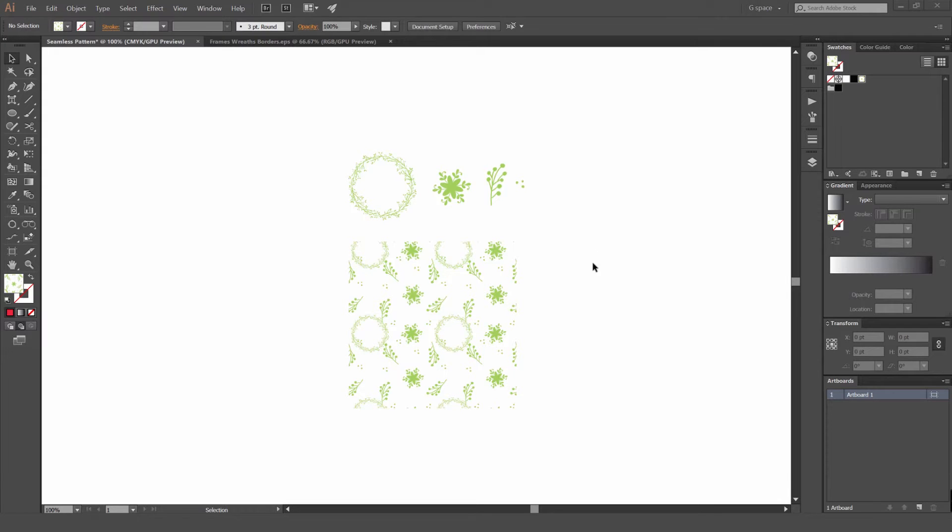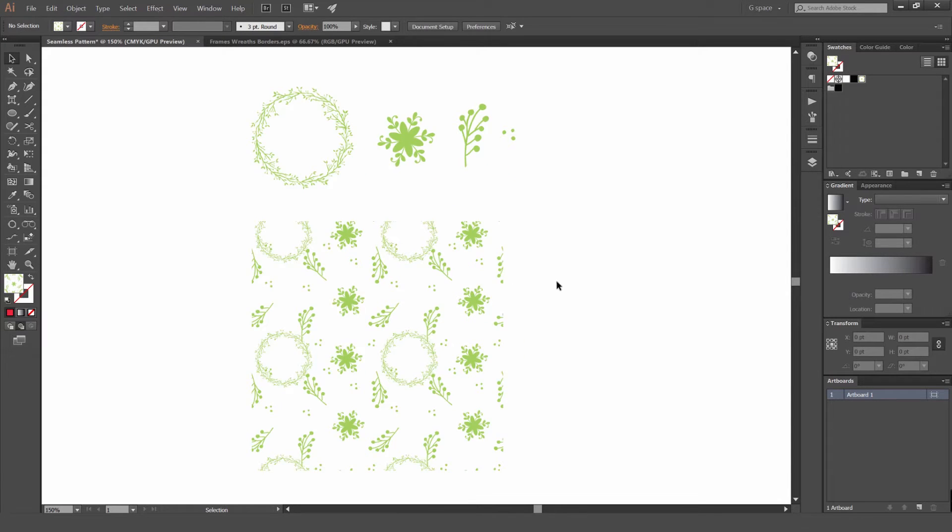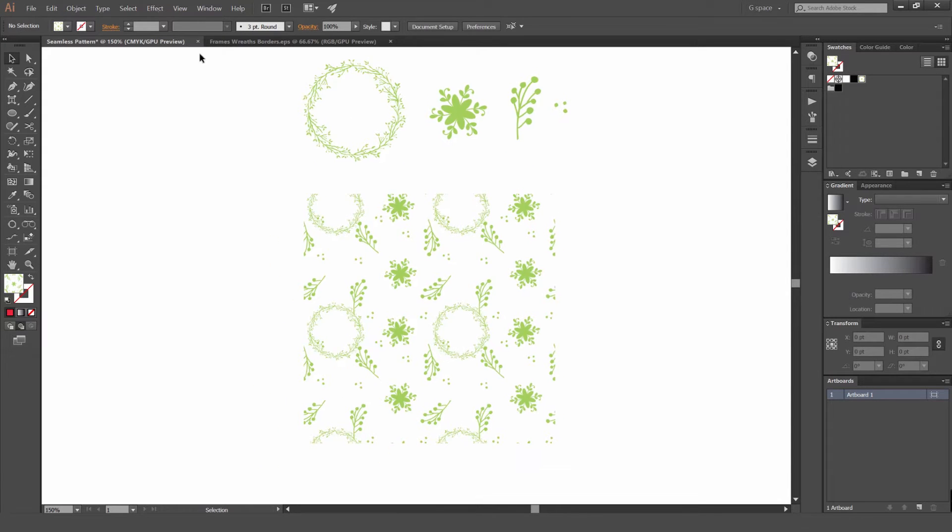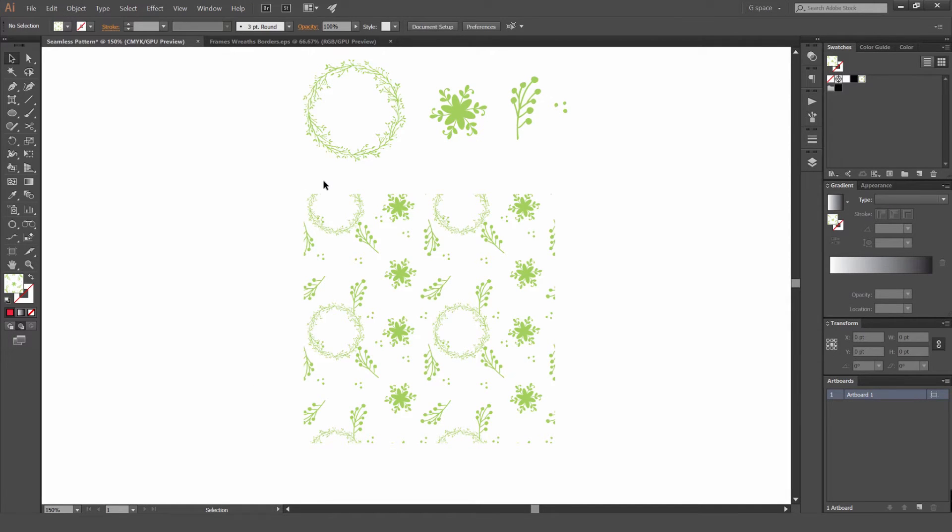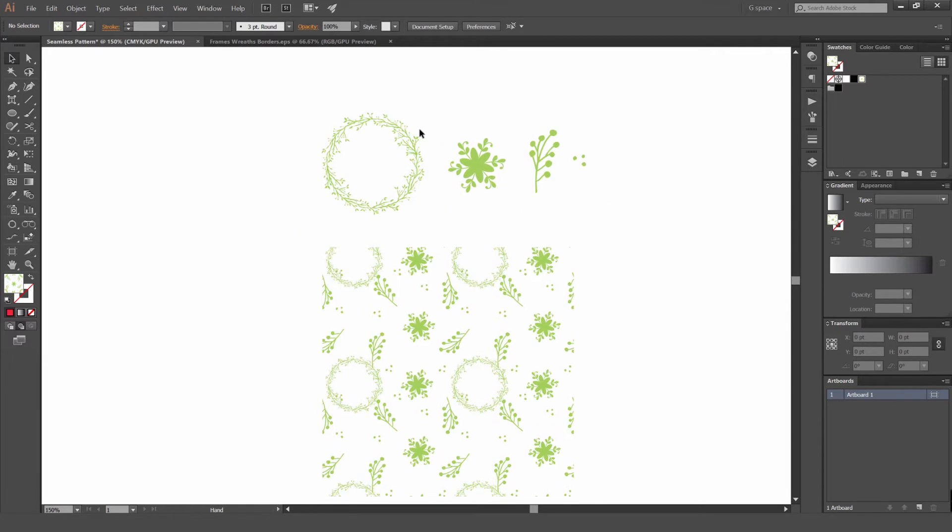This is a really good way on how to do that. Usually you can go to object and go pattern and make pattern, you can do it that way. But this is another quicker way and better way that I like to use sometimes to create a seamless pattern.